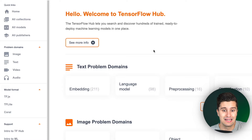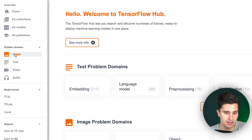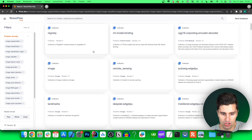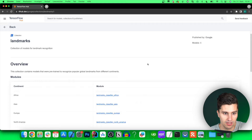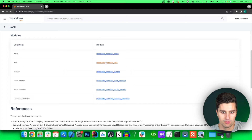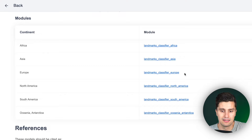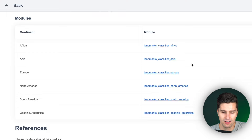In this video, we're going to deal with image processing, so you can click on problem domains, then image, and select image classification. Here you can already see the landmarks collection I've used. If we click on that, there are different sets. Depending on where you live, you could use a different AI set. I downloaded the one from Europe, but if you're from Asia, you can download the landmarks classifier Asia to recognize your Asian landmarks.